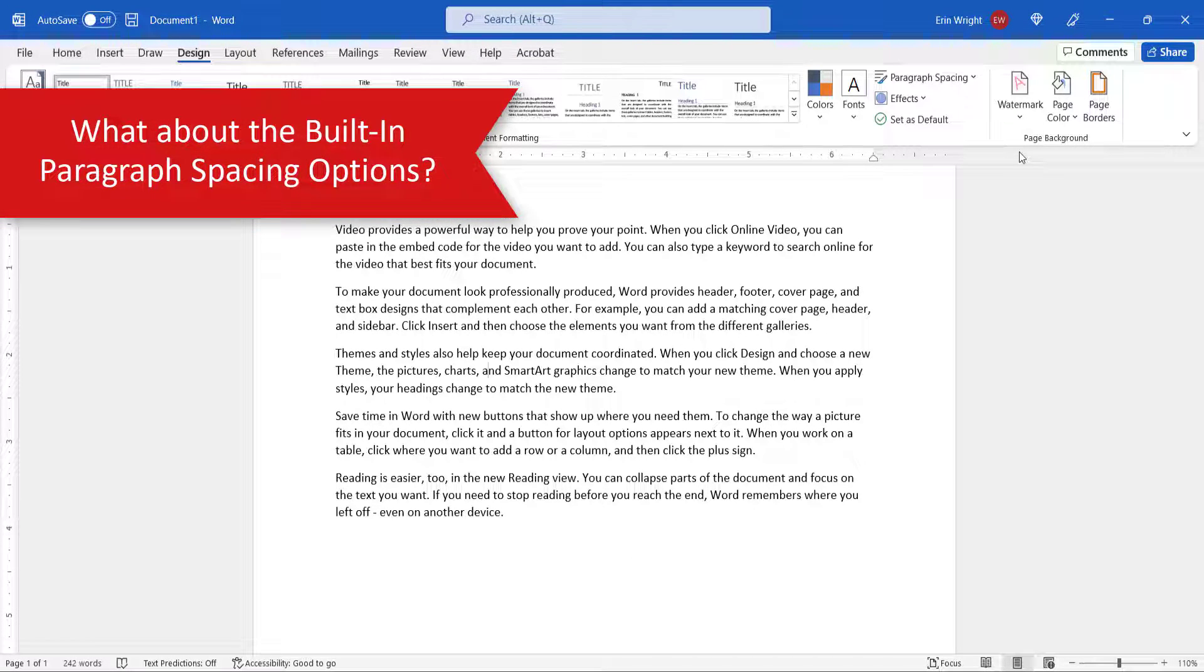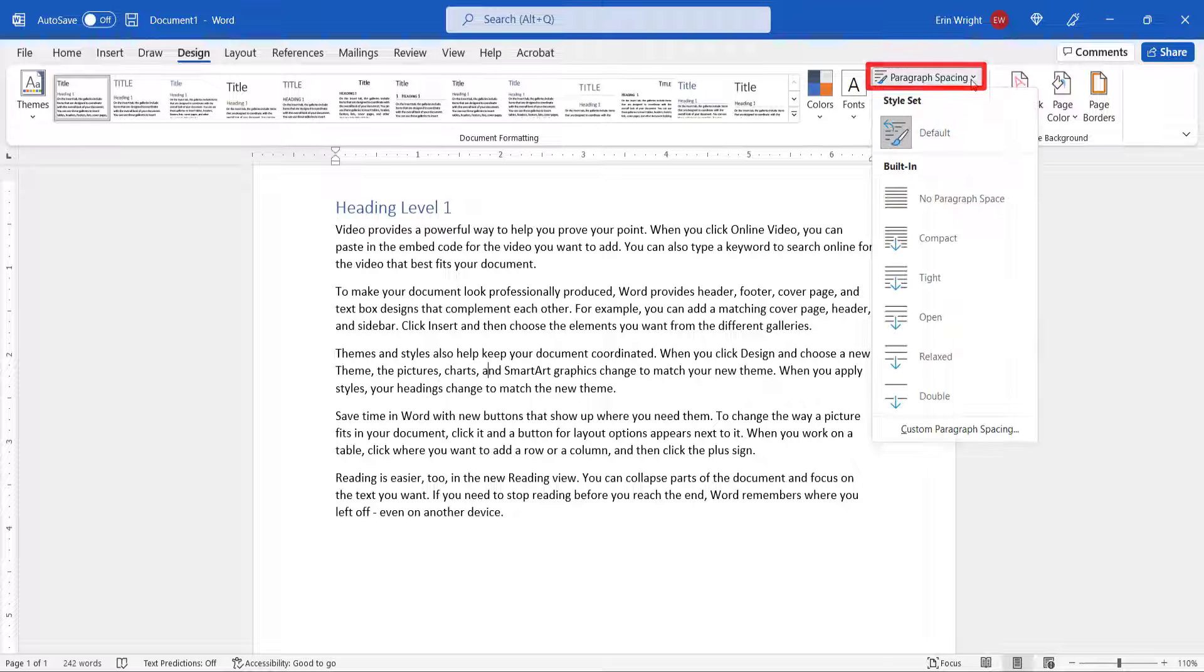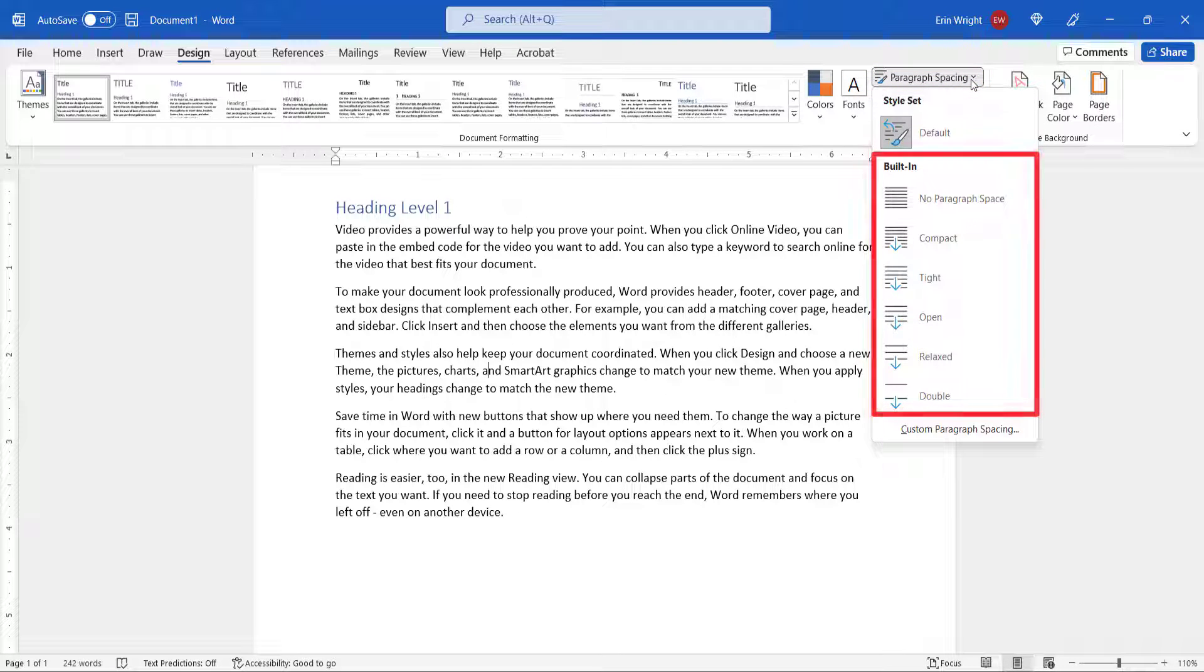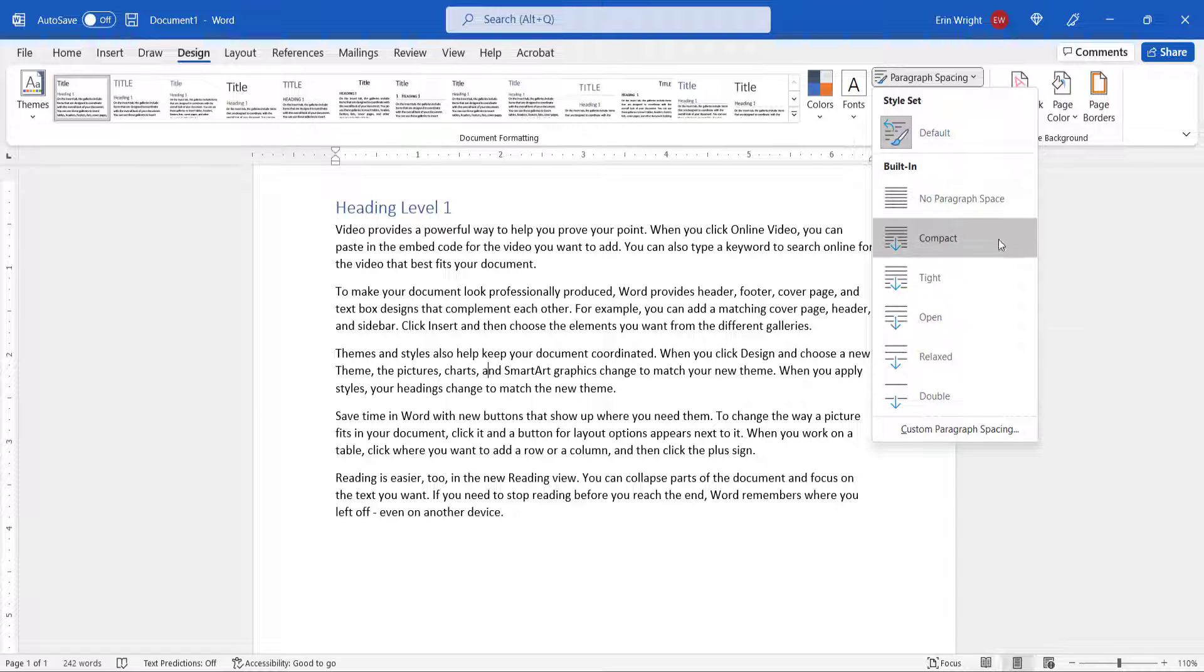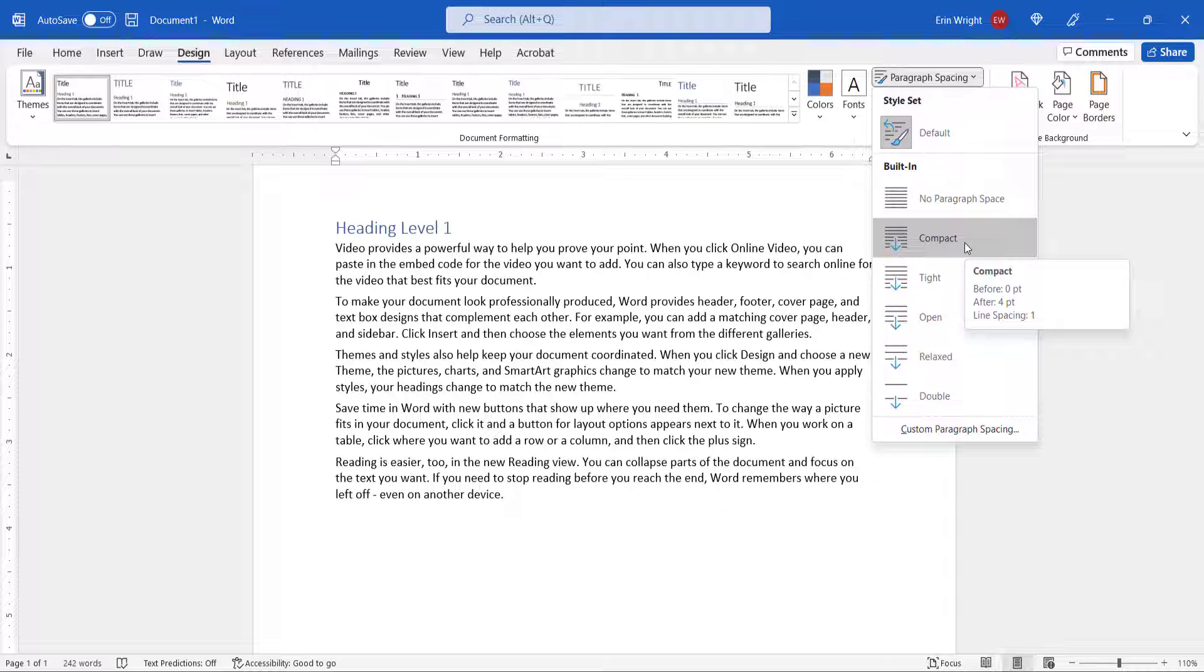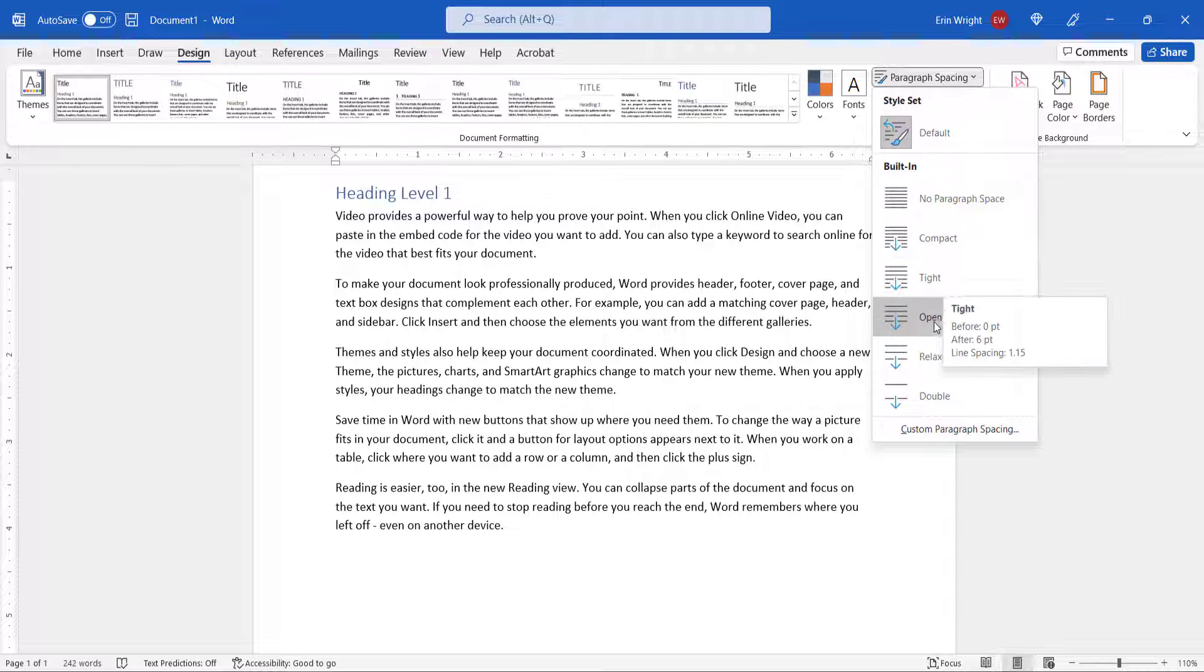In the previous section, you may have noticed that the Paragraph Spacing drop-down menu in the Design tab includes six built-in options. You can use these options instead of custom paragraph spacing. However, you may not want to do so because these options will also adjust the line spacing within your paragraphs.